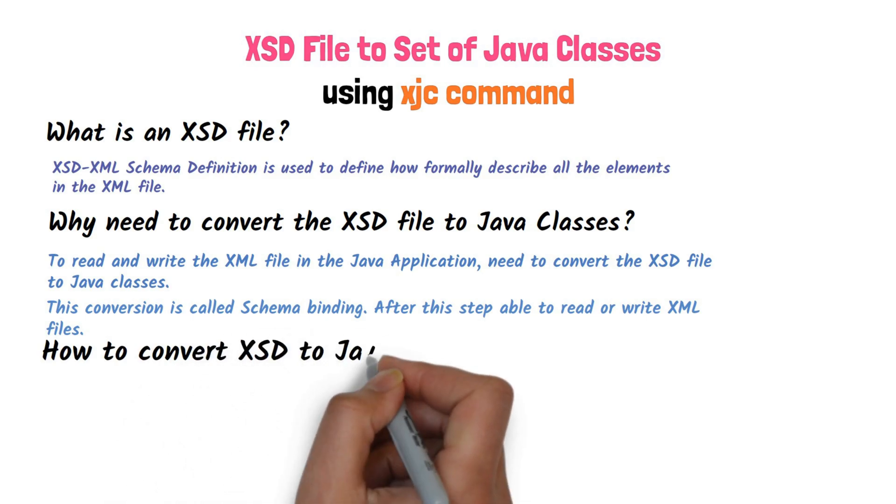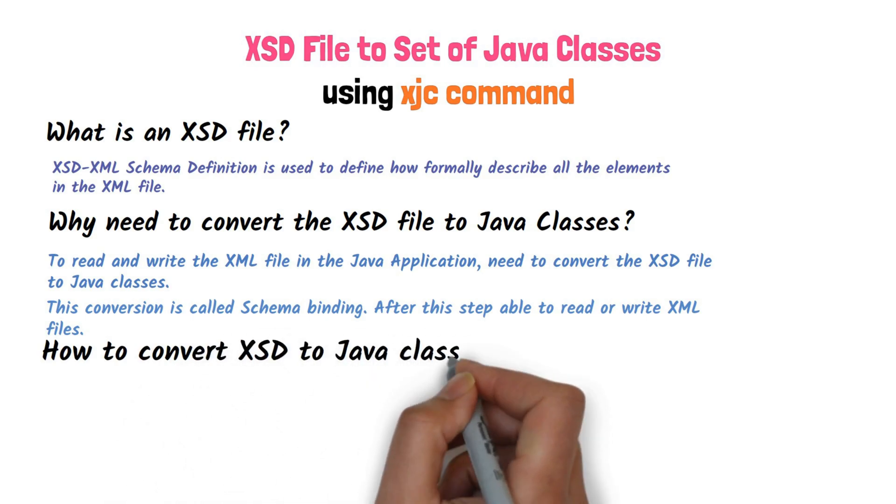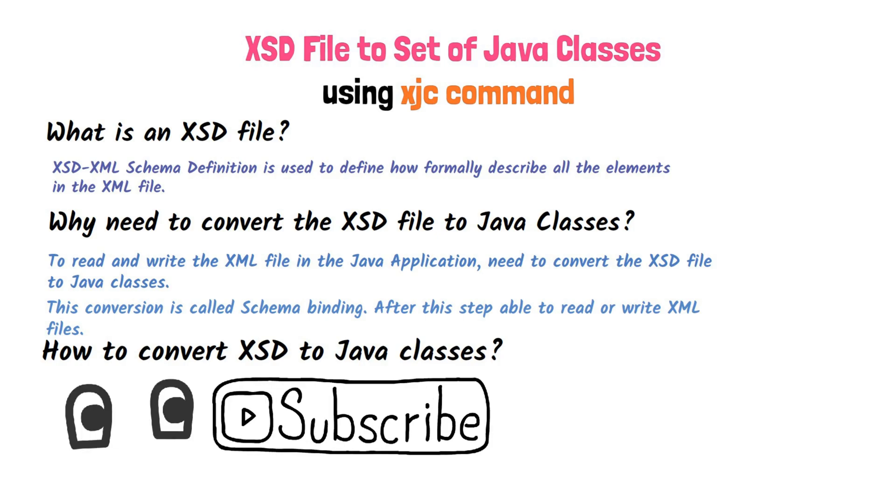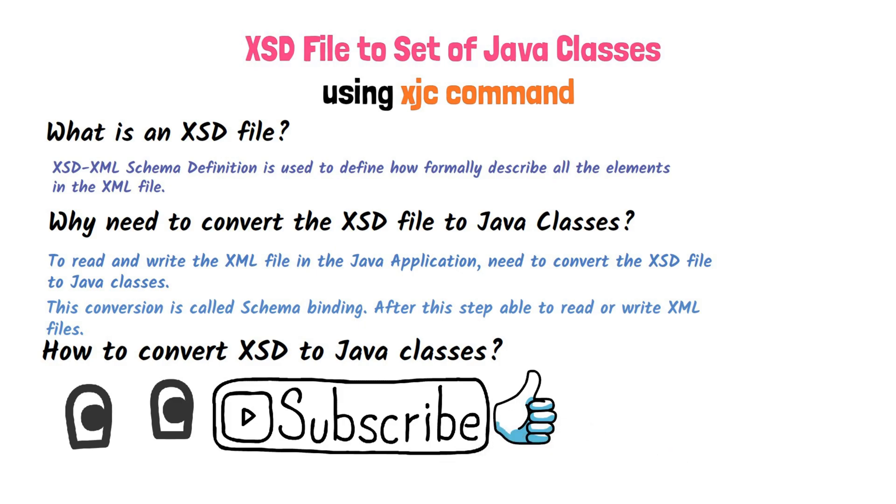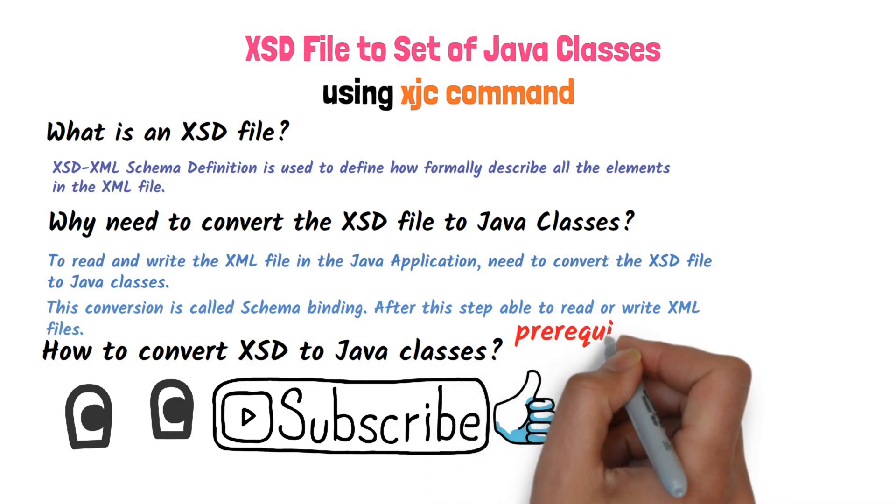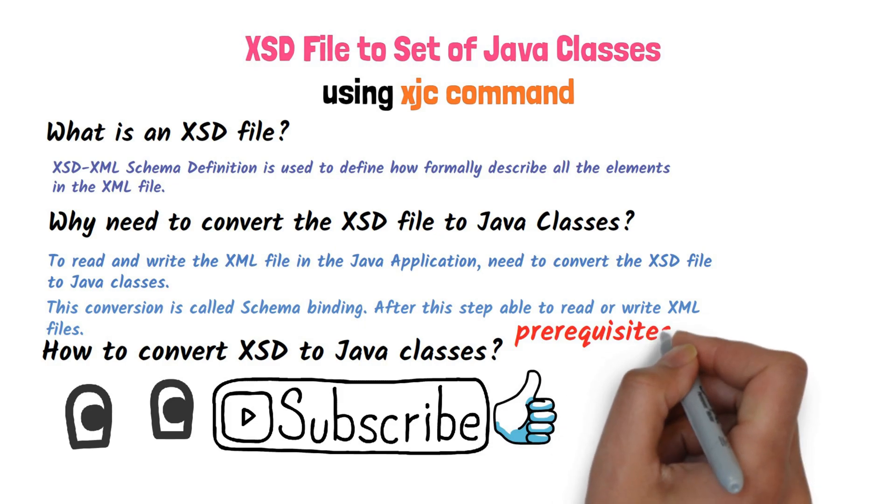How to convert XSD to Java classes? Please follow the video till the end. Also, hit subscribe button and the like button for more videos. Let's see step by step.